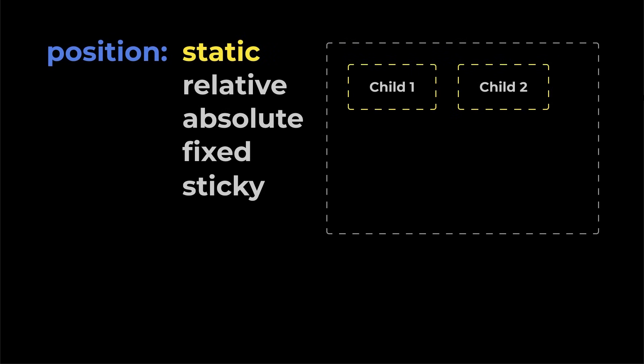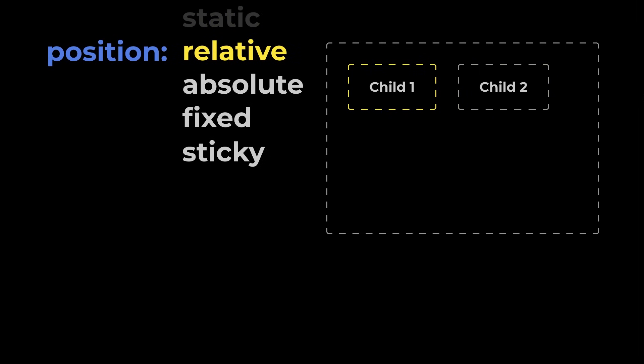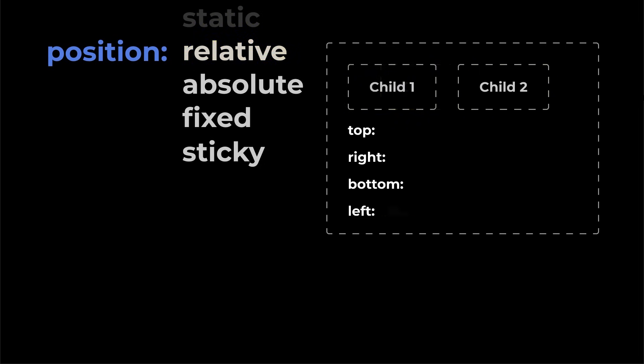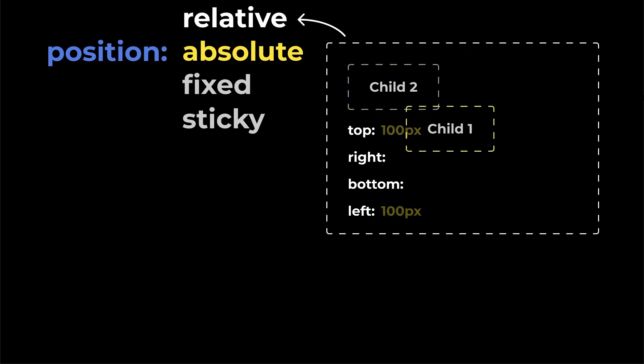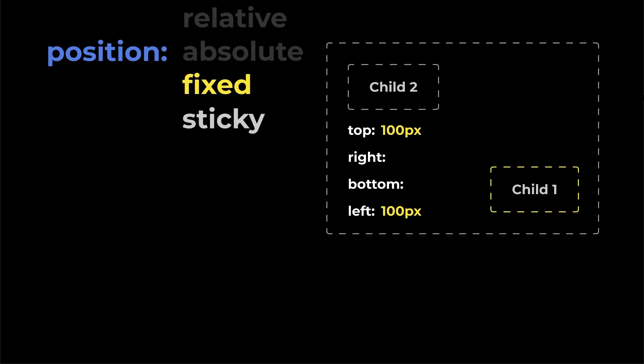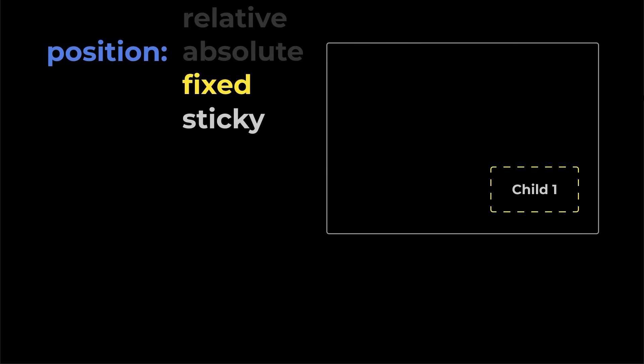By default, every box just flows in the normal document order. Relative is also the same, but you unlock four more properties to move the box. Absolute is a bit more dramatic, and completely removes the box from the normal flow. But you can control it by assigning any non-static value to the parent. We will use it in a second. Fixed is almost identical to absolute, but you don't need any parent to control its positioning. Plus, as the name suggests, fixed boxes are always fixed and don't move on scroll.